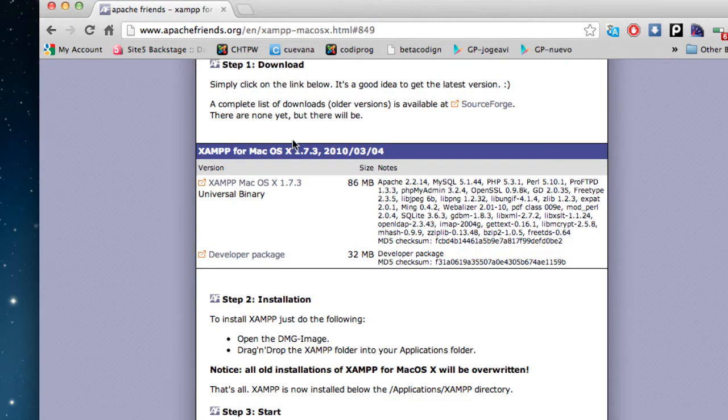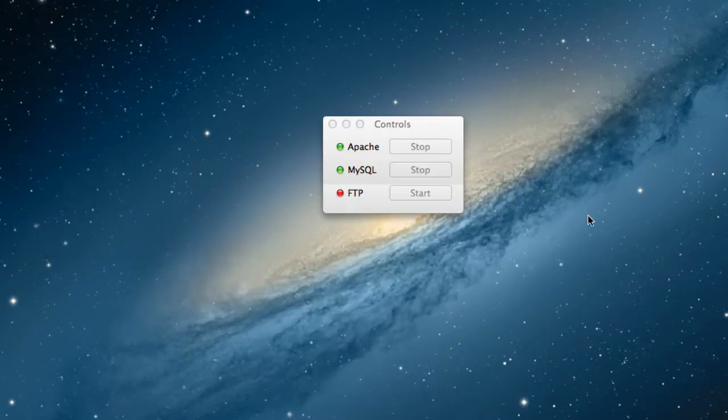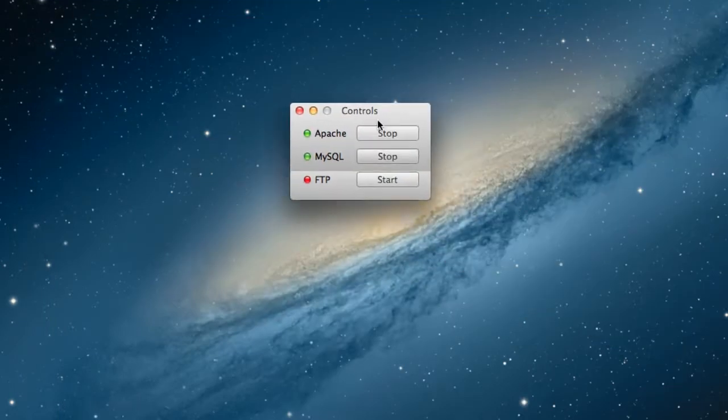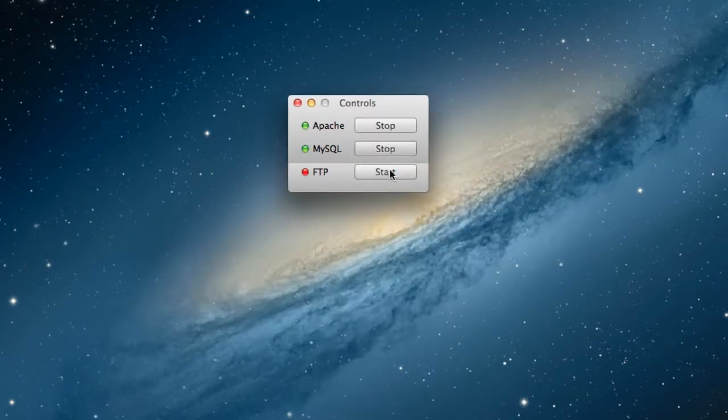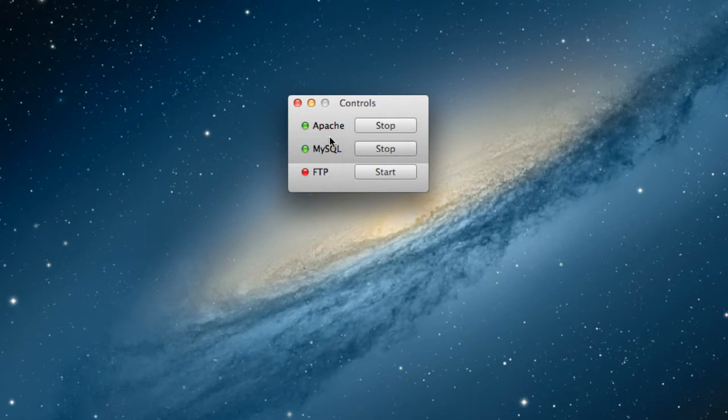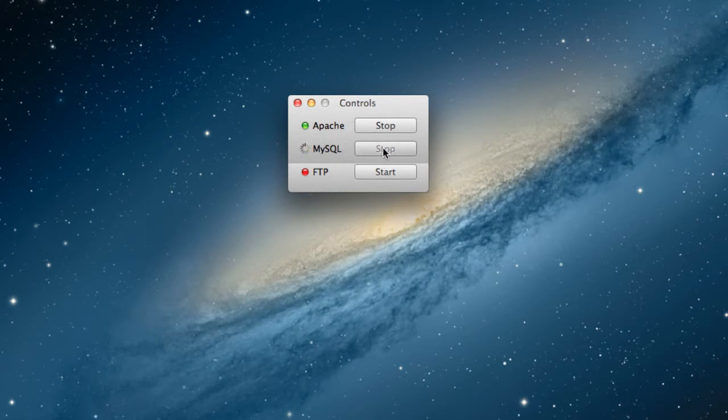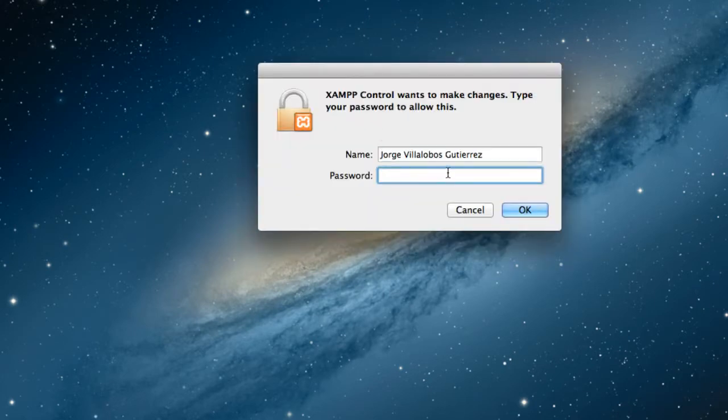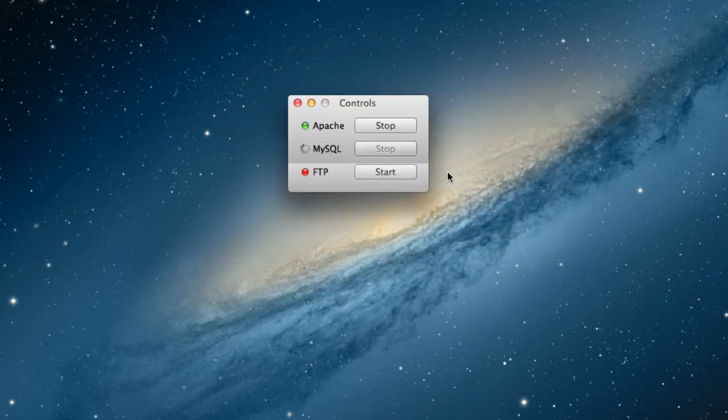Go ahead and download it and install it. Once you install it, you will have this little control panel that allows you to start the Apache web server. Originally it is stopped, I'm just going to stop Apache and MySQL.